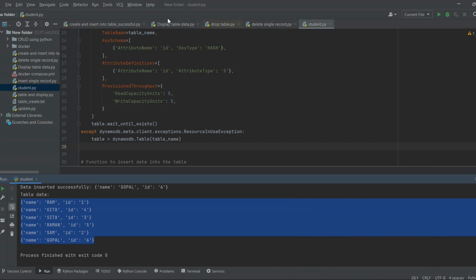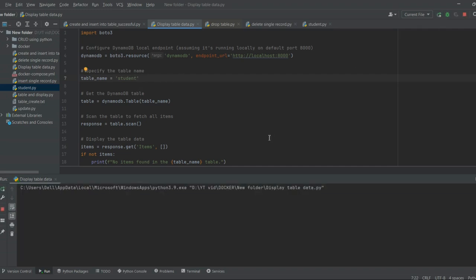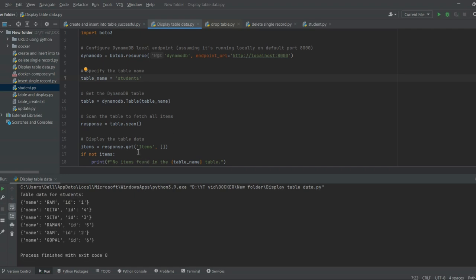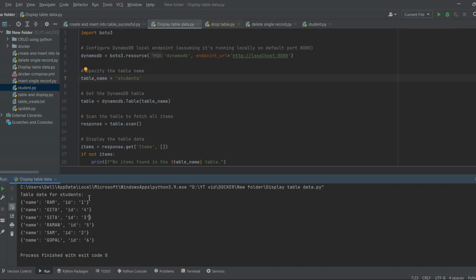To display the data of the student table, let's change the table name in the display script and execute it. We have the students table created and it contains these records.